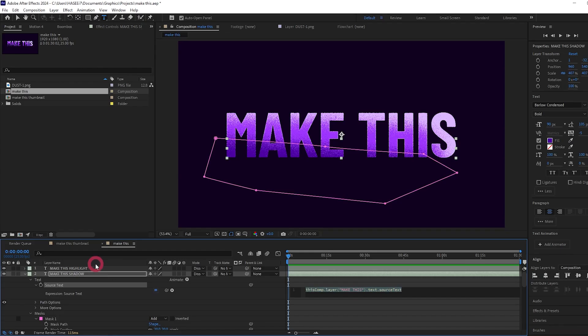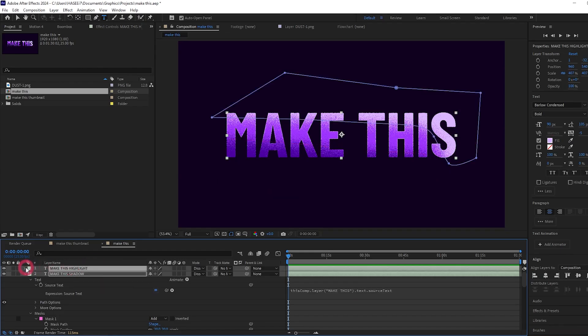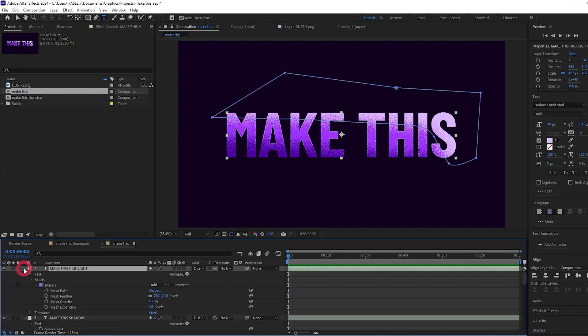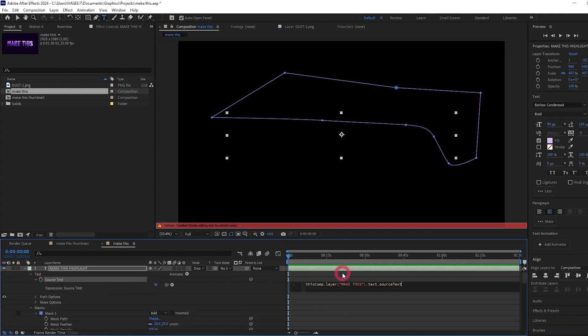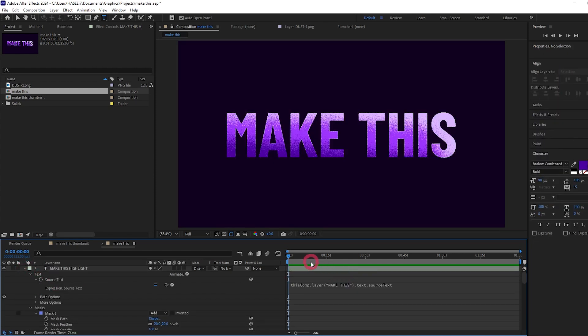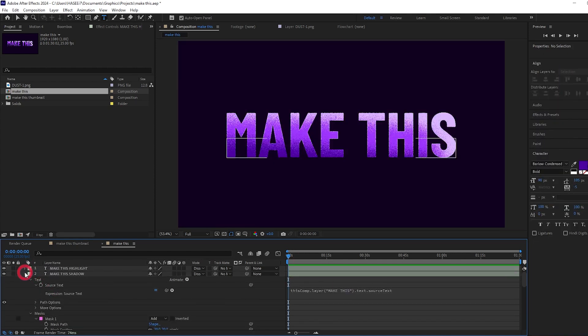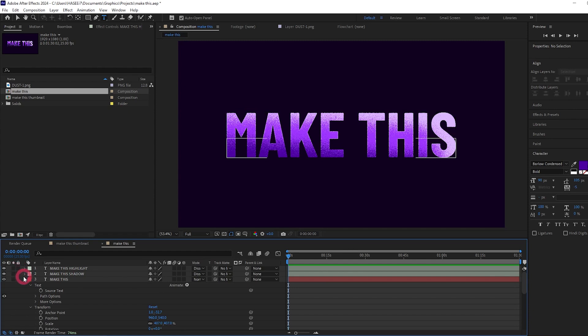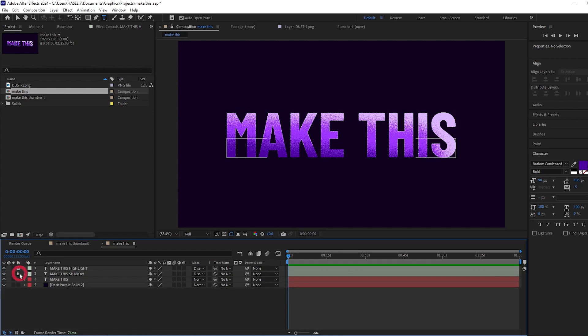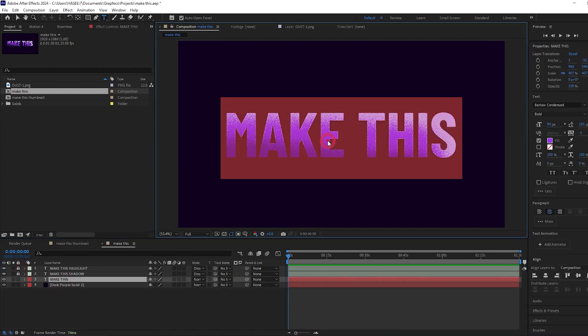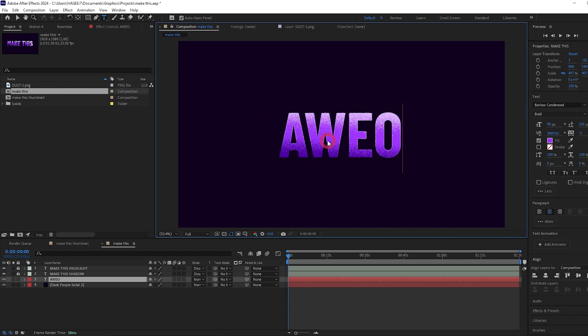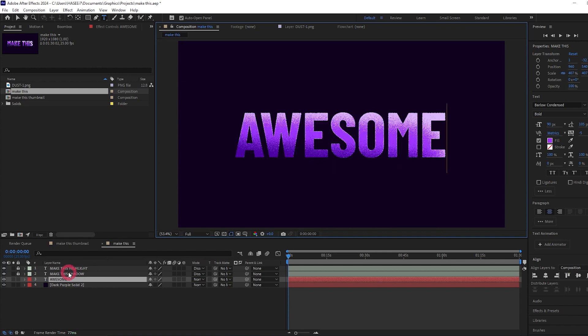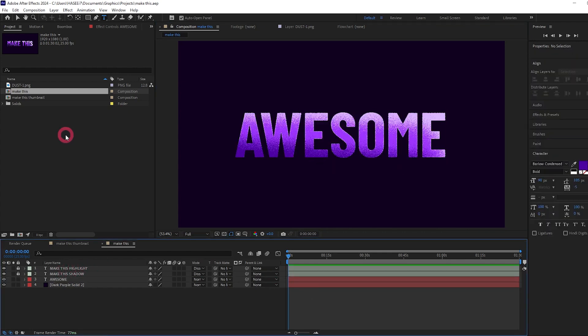We can do the same for the highlight, but to make it a little bit quicker, I'm just going to copy and paste the expression. Hold Alt and press source text and paste it in there as well. Now let's twirl these down. Let's even lock these highlight and shadow layers so we don't accidentally select them. And now we can change our text and it's going to also change the shadow and highlight layers.